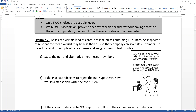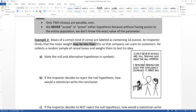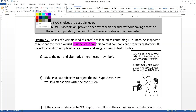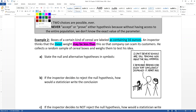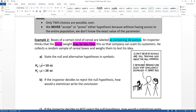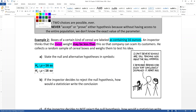The inspector thinks that the weight may be less than this, so let me highlight those phrases. This right here is giving us our alternative hypothesis, and 'containing 16 ounces' is giving us our null hypothesis. So our null is that the mean is 16 ounces, and the alternative is that it's less than. Our null hypothesis and our alternative hypothesis are: mu equals 16 ounces, or mu is less than 16 ounces.